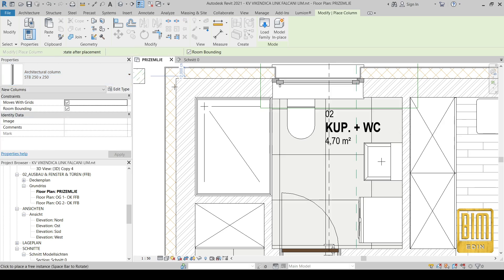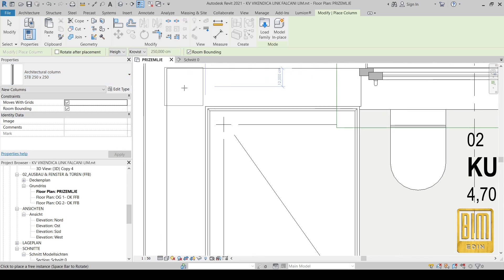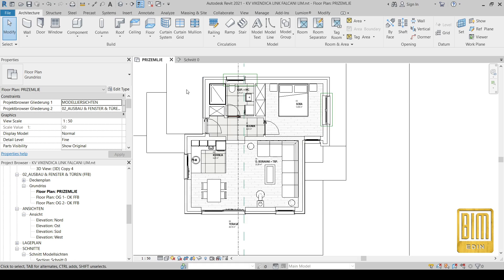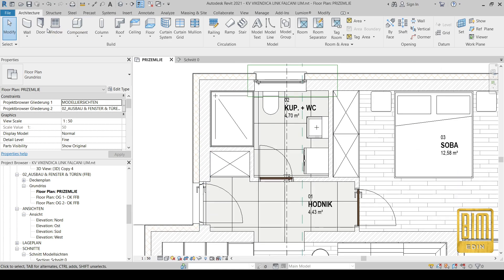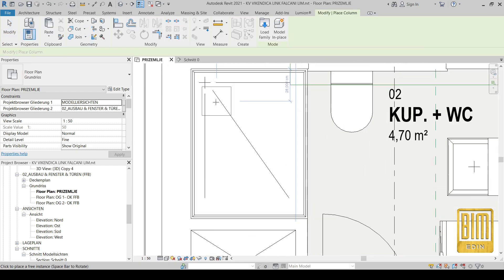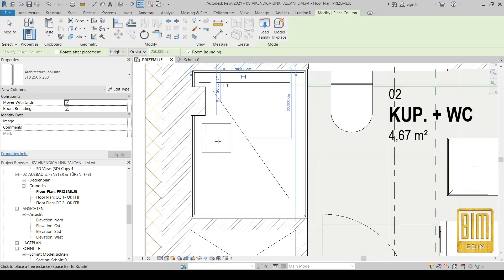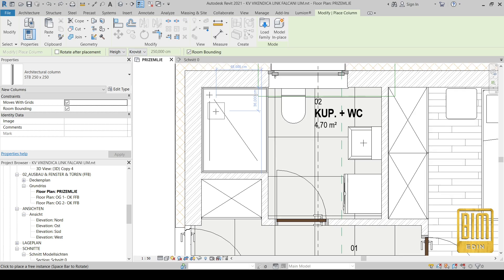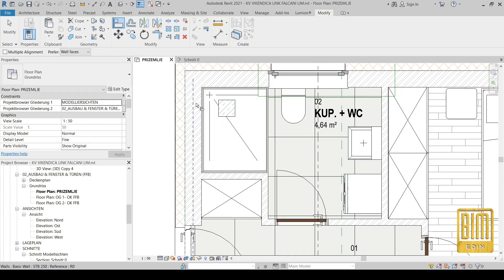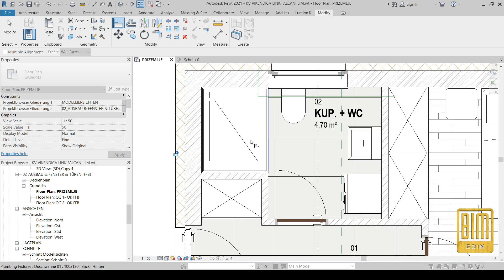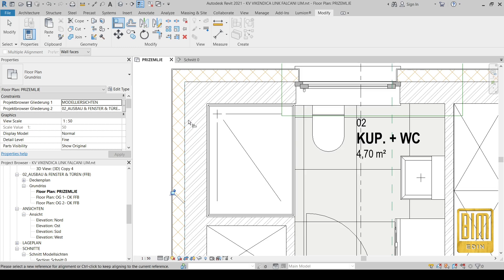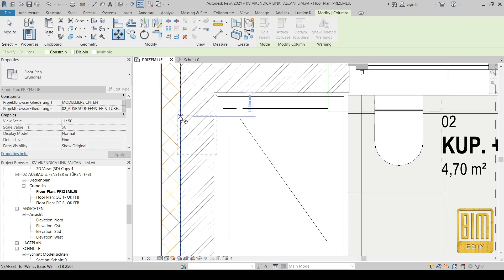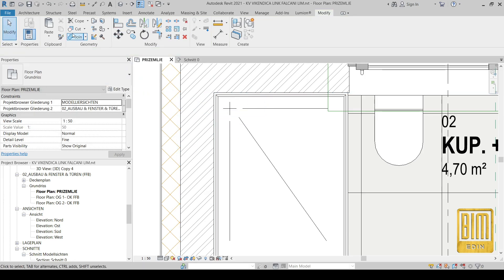I'm selecting the architectural column. We have structural and architectural columns — there are differences with these two families. I will show you the problem: when we select the architectural column we cannot put it where we want it, and when we place it, it joins with walls and disappears. As you can see, I tried a few different ways to place it on this wall, and it disappears because it automatically joins with the walls.